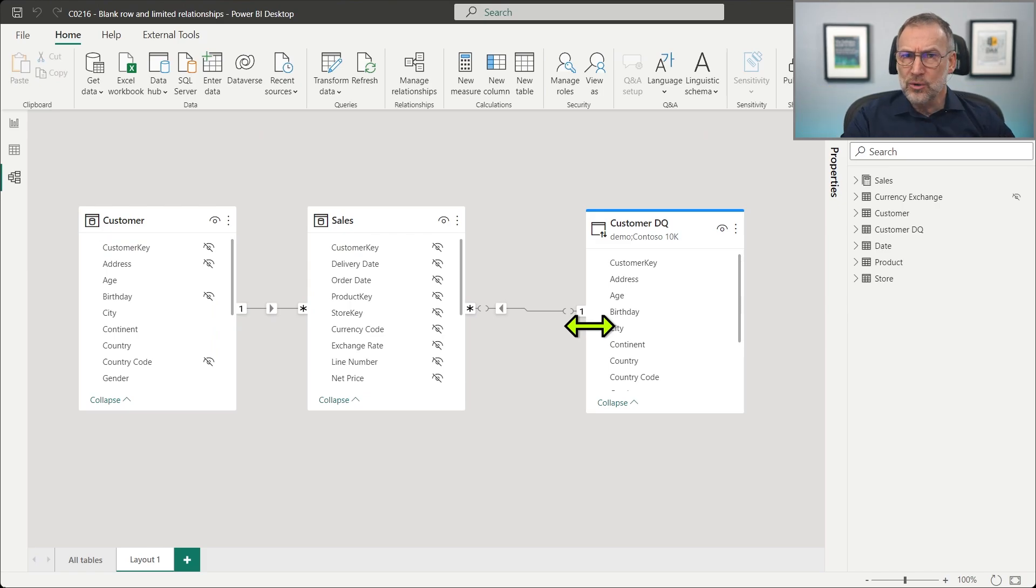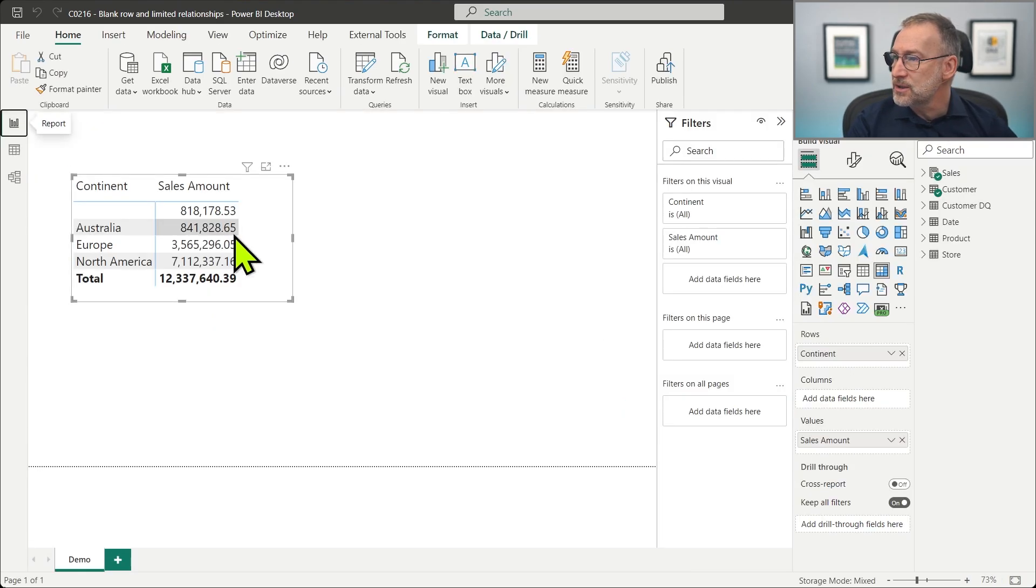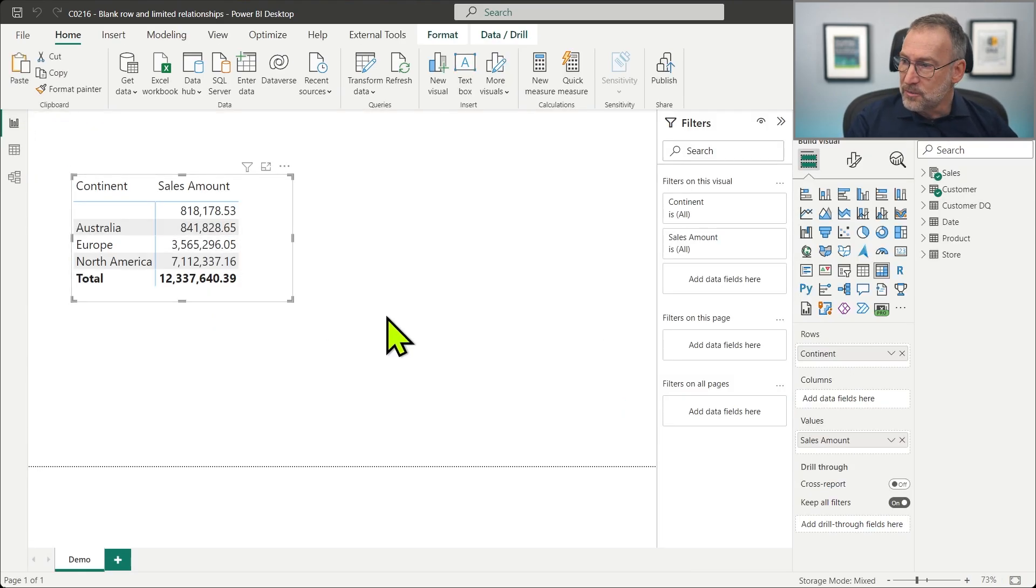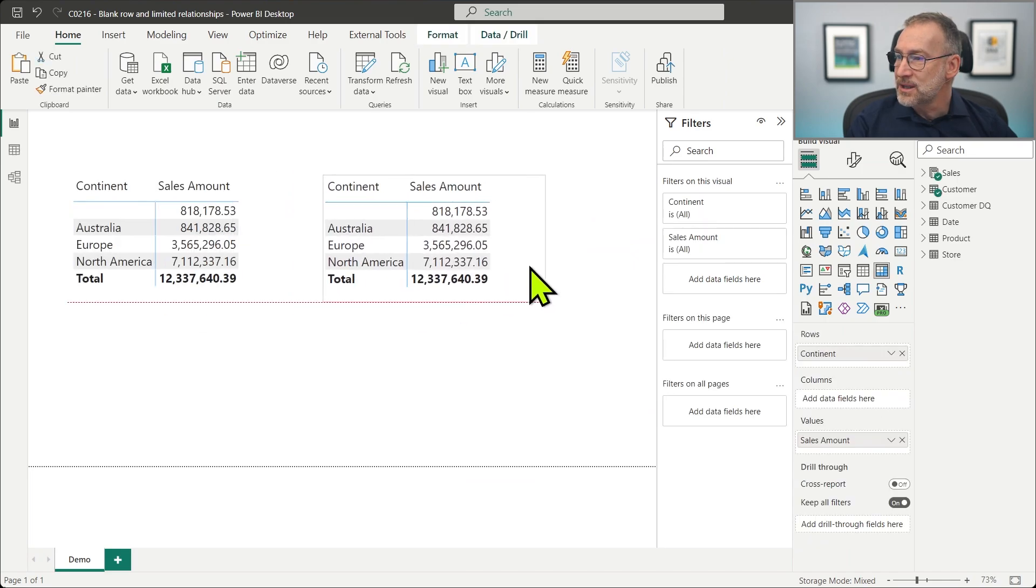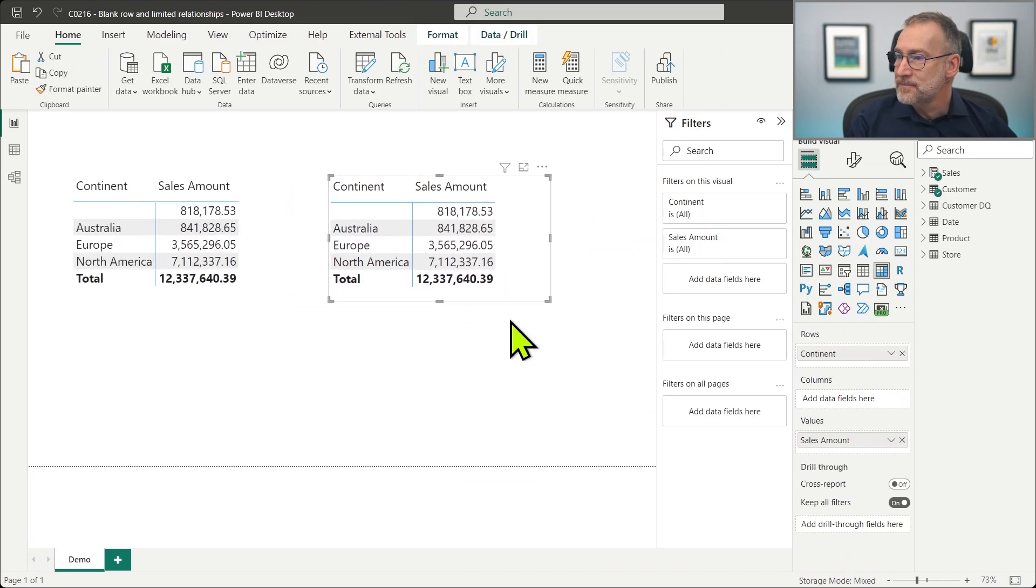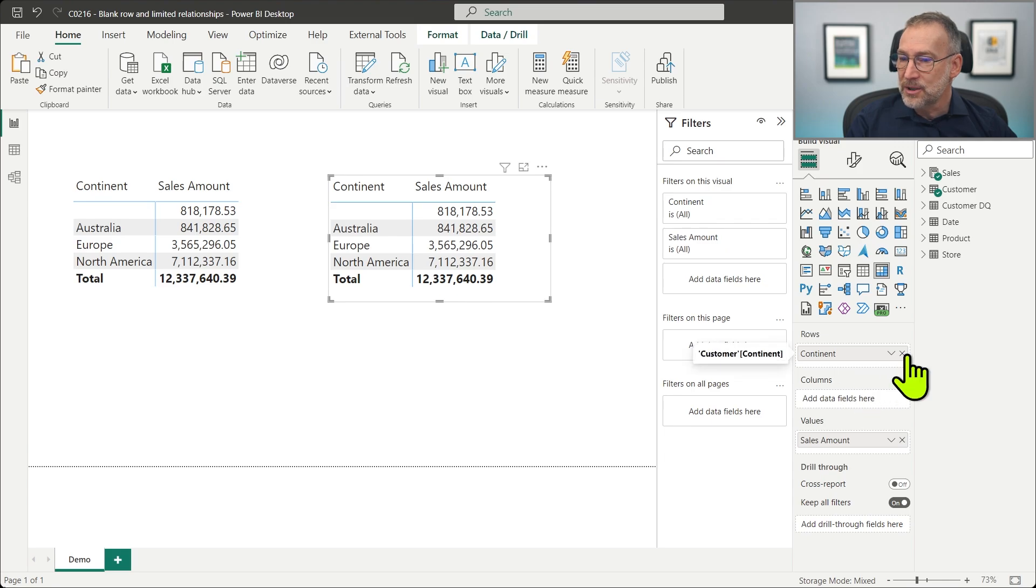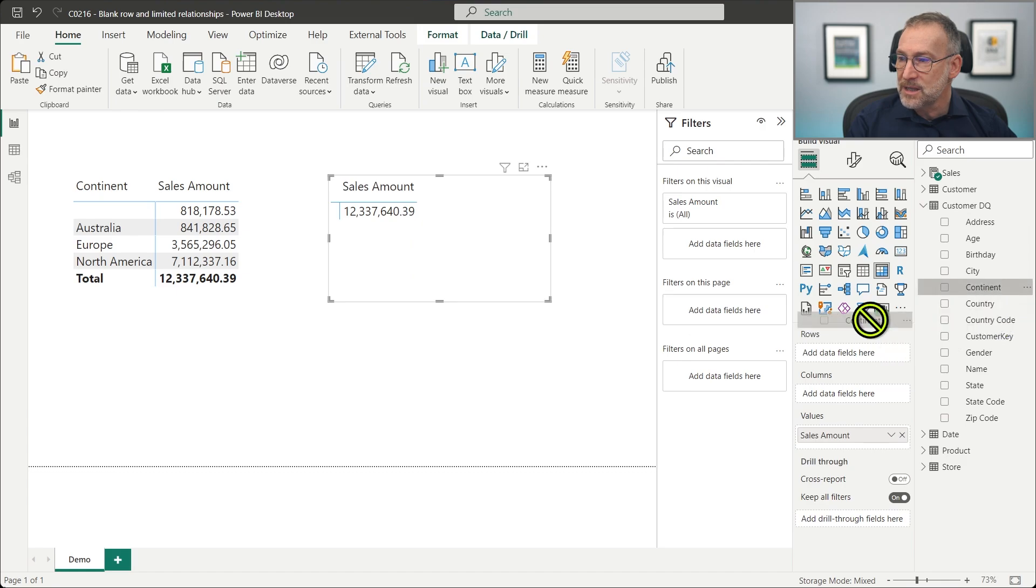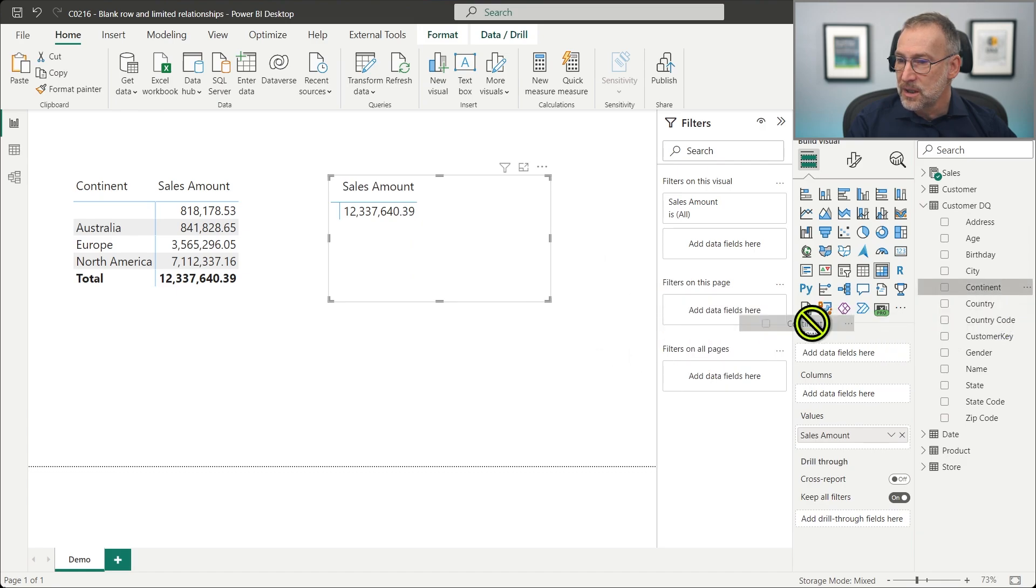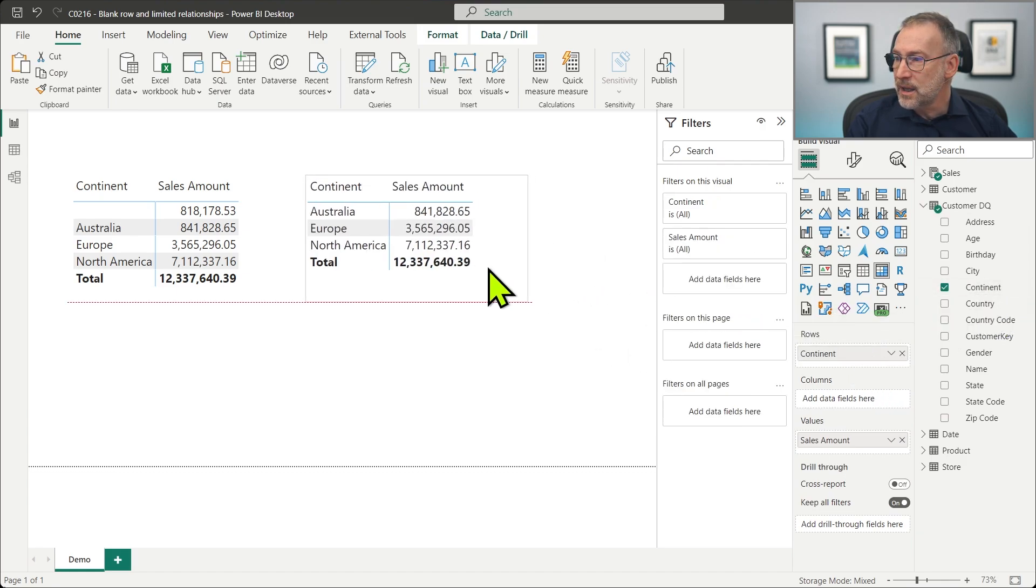Let me show you what happens if you slice by customer continent. I just need to copy this, place it here, and instead of slicing by customer continent, we take customer DQ and we take the continent from customer DQ. We place it on the rows and look what happens.